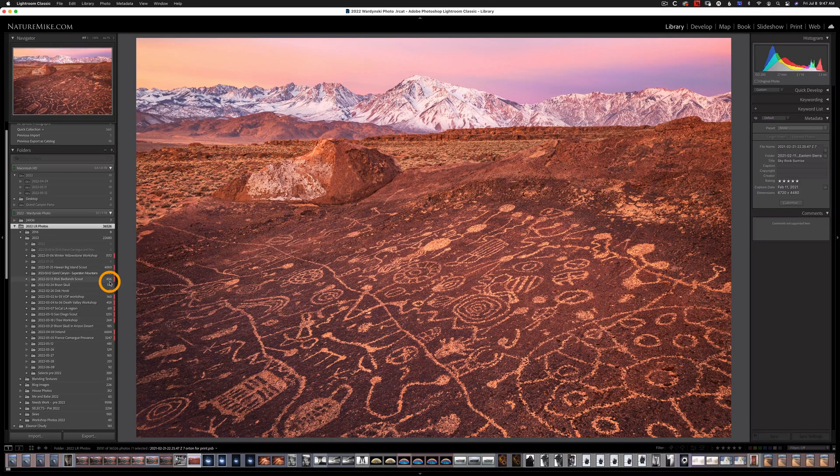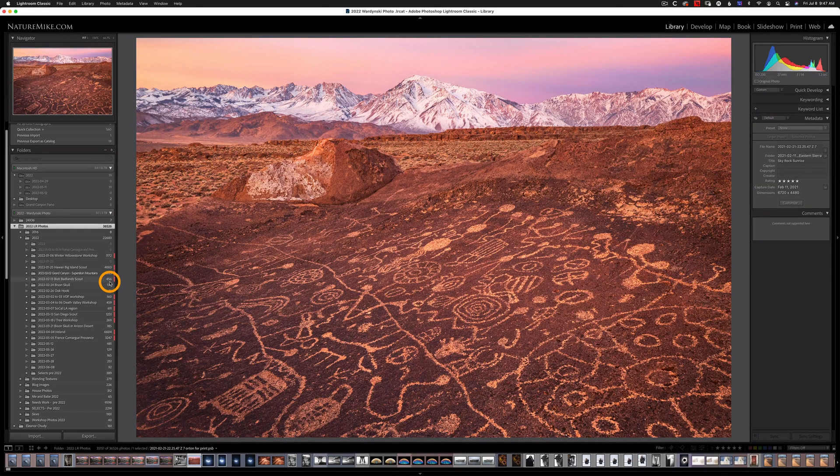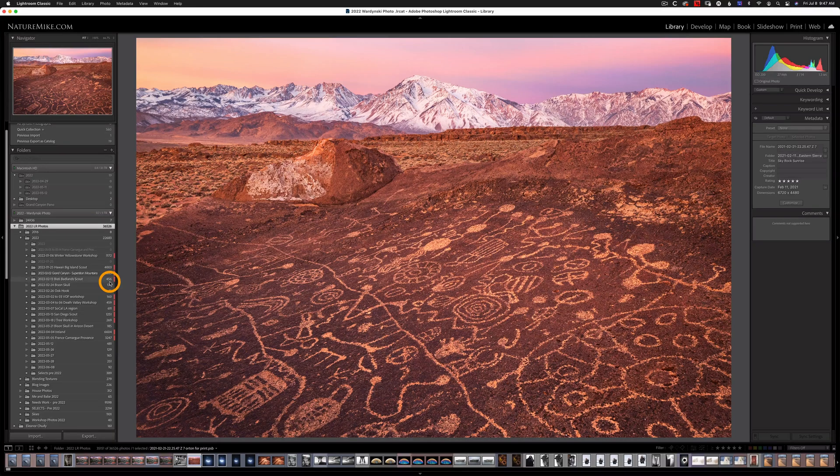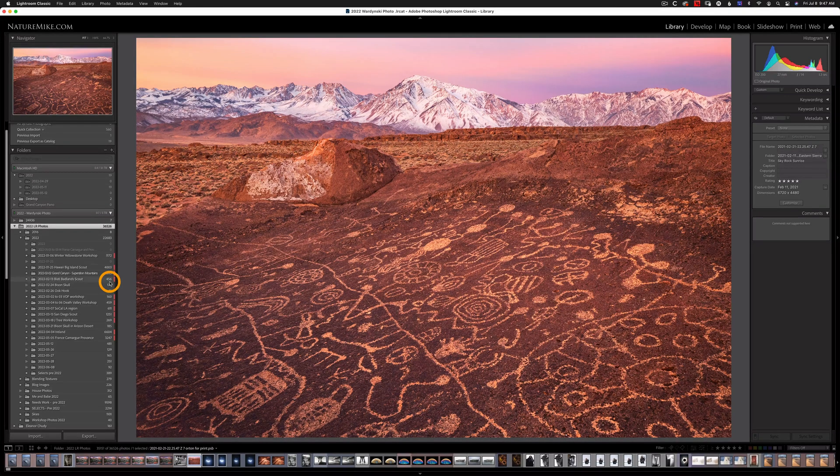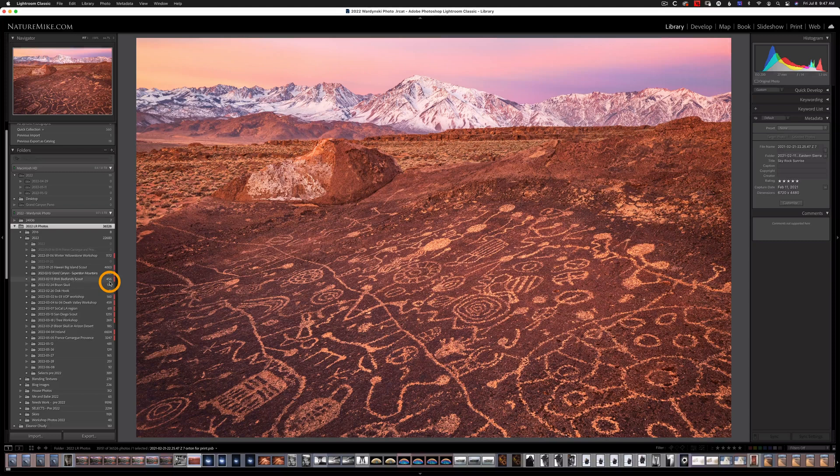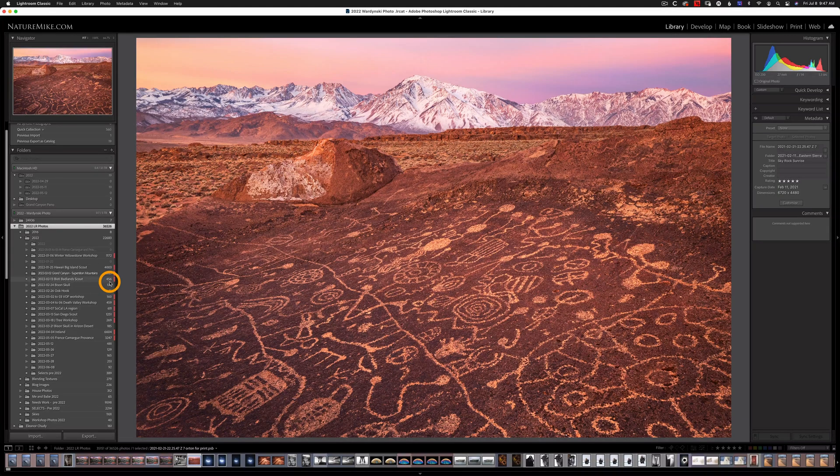But we're not just limited to exporting folders. We can also export collections. So let's say there's a group of photos that you like to print often, or maybe you have a set of your favorite photos in a collection.